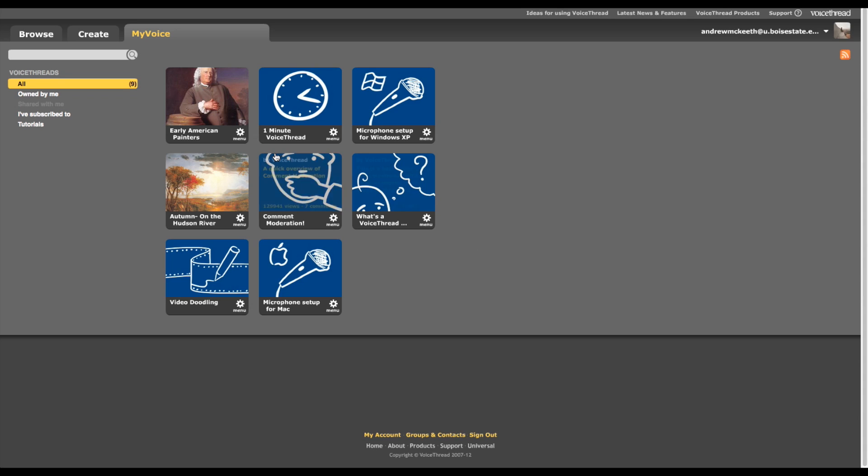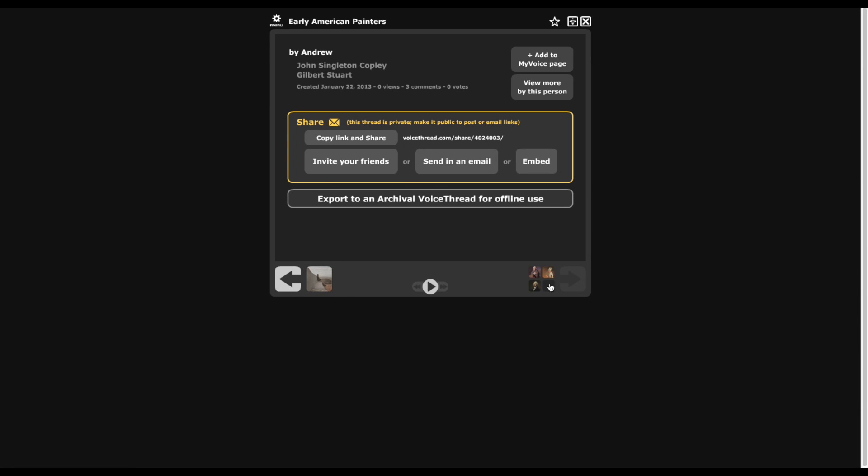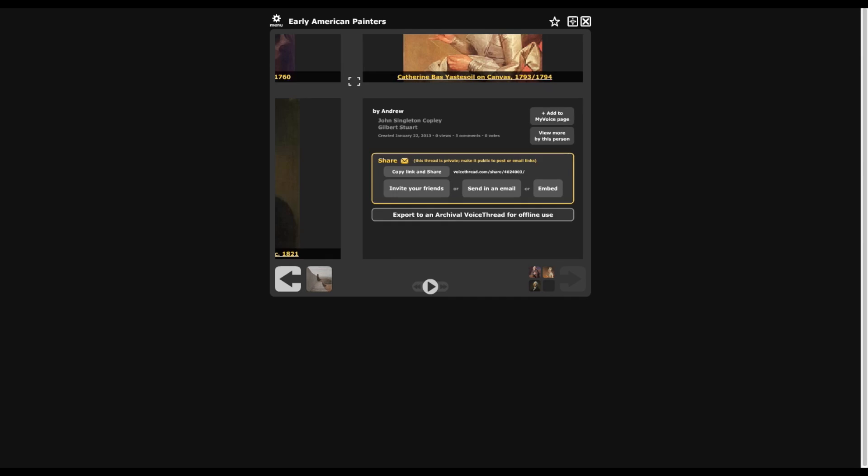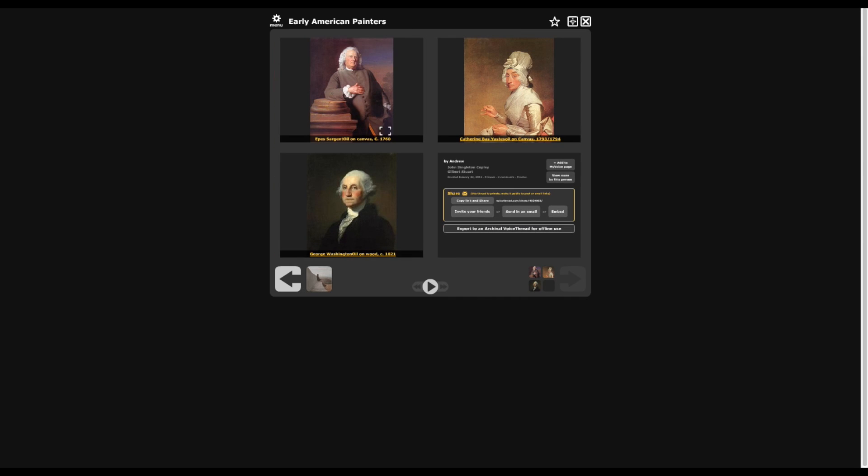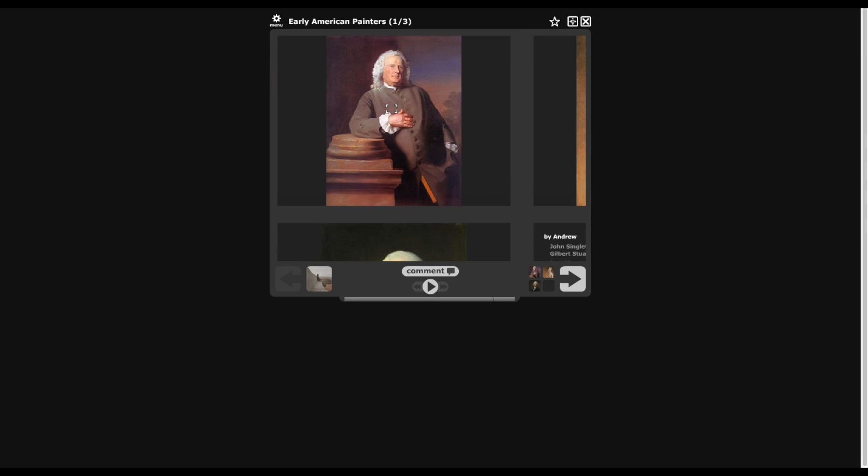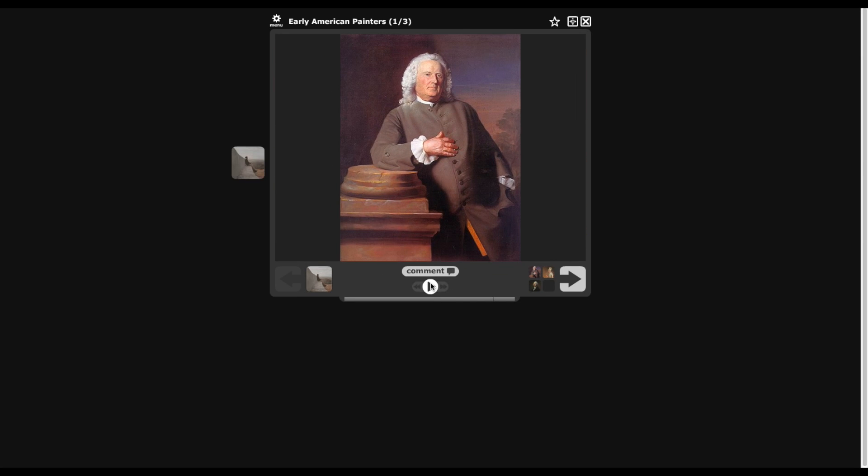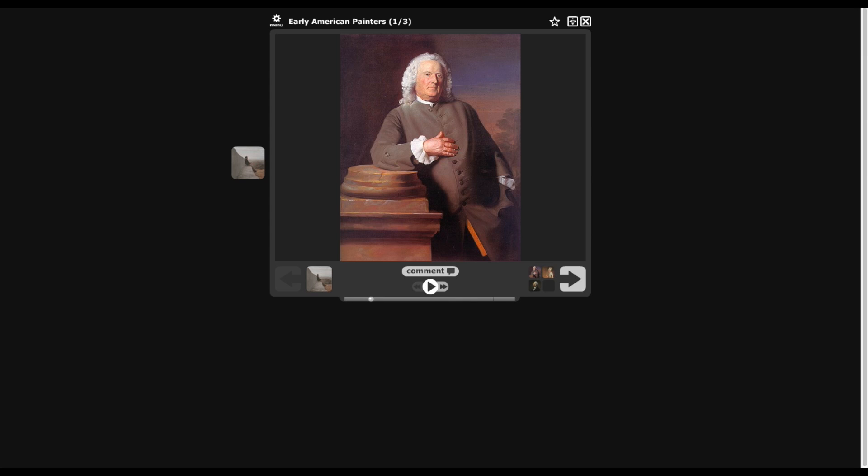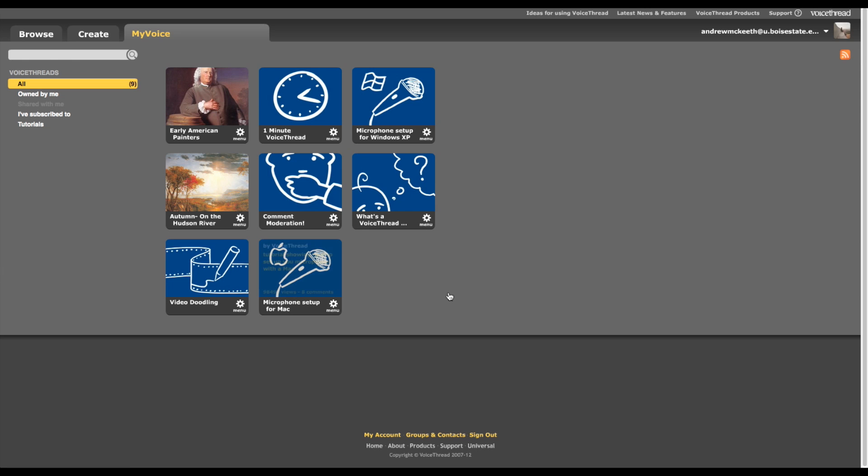That's pretty much it as far as VoiceThread. And like I said, you can come back and you can look at it again. If you just hit Play, it'll go through it all, and say, we know that Epsargent is a rich man because he has a three... So that's it, that's pretty much it for VoiceThread, and thank you for watching.